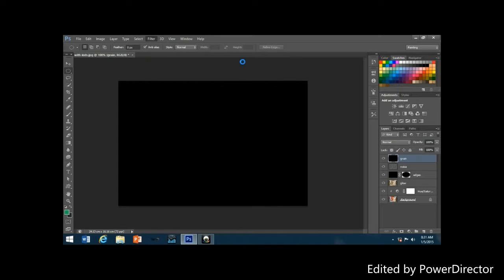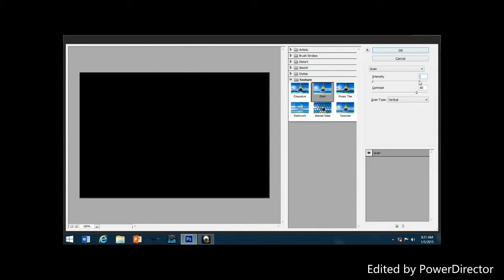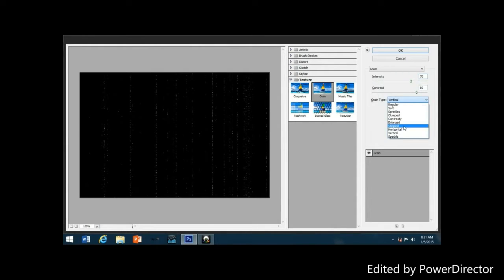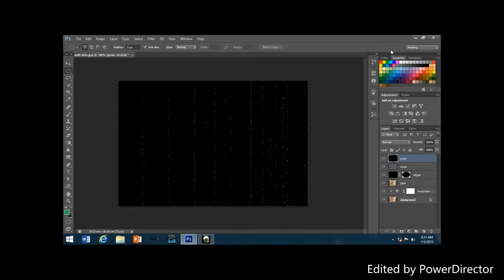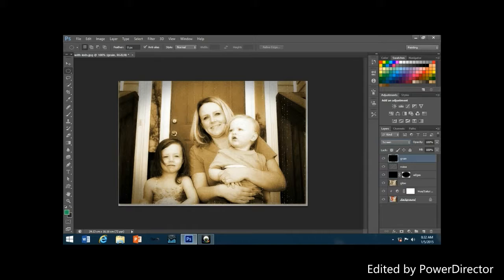When the grain filter dialog box appears, set the Grain Type to Vertical, then increase the Intensity value to around 70 and the Contrast value to around 80. The result is a few broken vertical white lines to simulate dust and scratches. Click OK to exit. The broken vertical white lines are now visible against the solid black. Change the blend mode of the grain layer to Screen — this hides all the black areas, leaving only the white dots and lines visible as our dust and scratches effect.